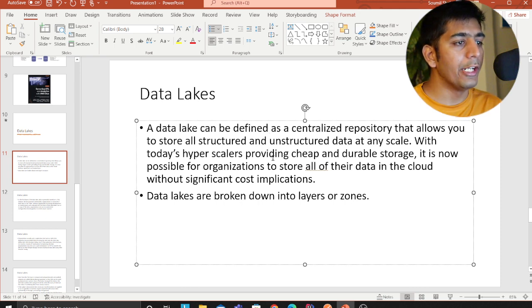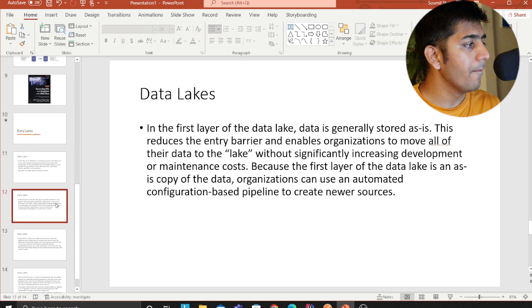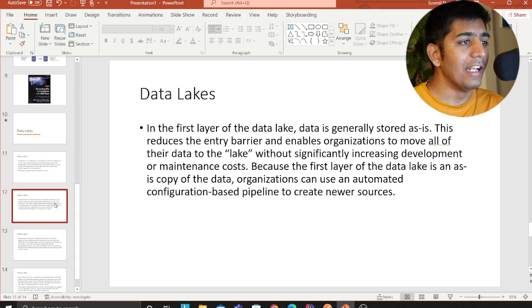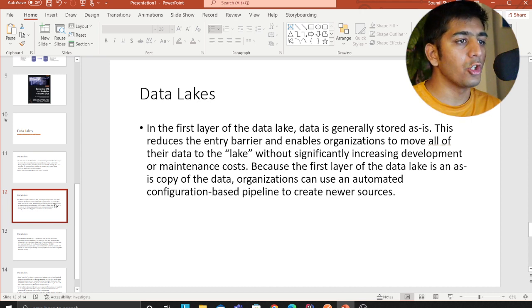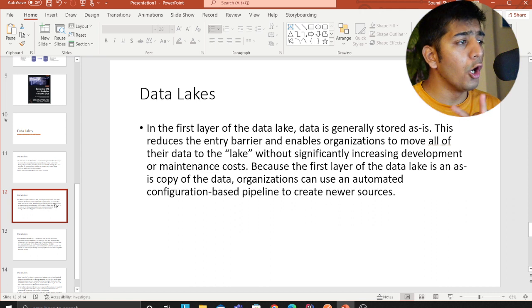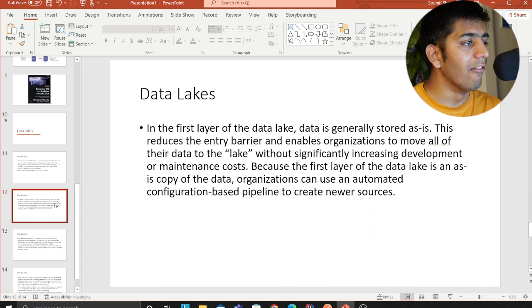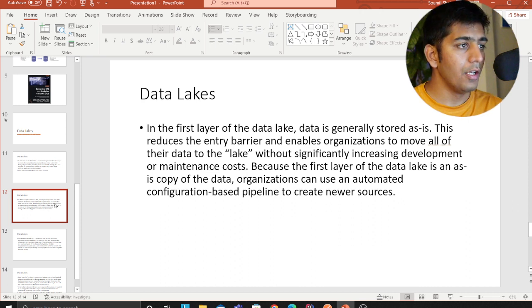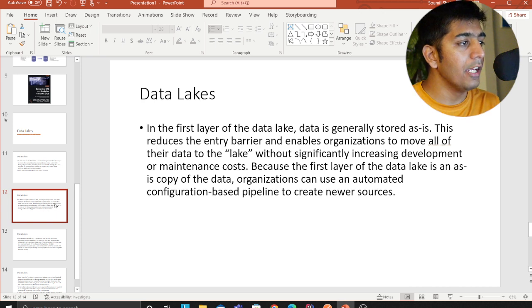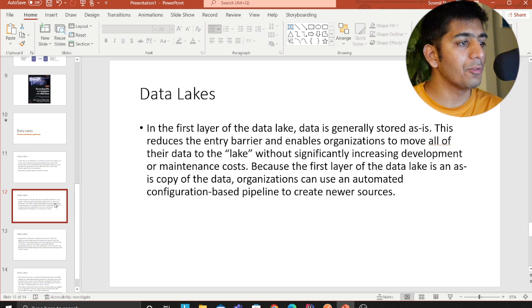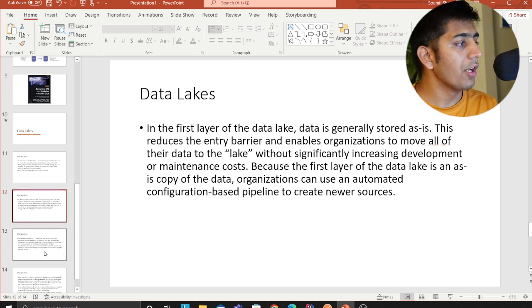Data lakes are broken down into layers or zones. In the first layer of a data lake, data is generally stored as-is. This reduces the entry barrier and enables organizations to move all of their data into the lake without significantly increasing development or maintenance costs. Because the first layer is an as-is copy, organizations can use an automated, configuration-based pipeline to create new sources.